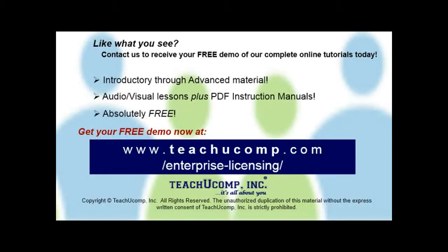Like what you see? Get a free demo of our training for groups of five or more at www.teachucomp.com/enterprise-licensing.